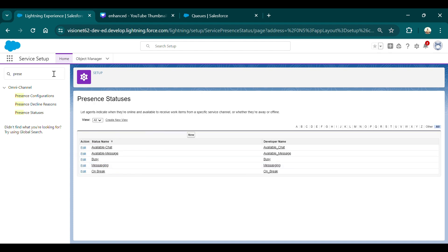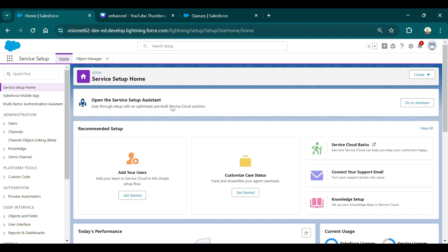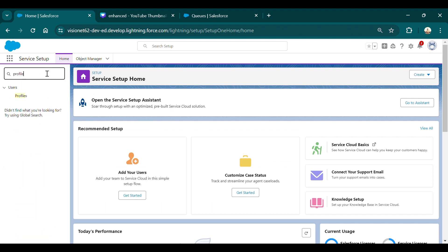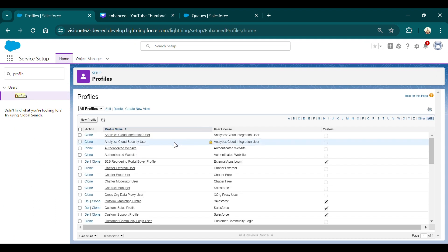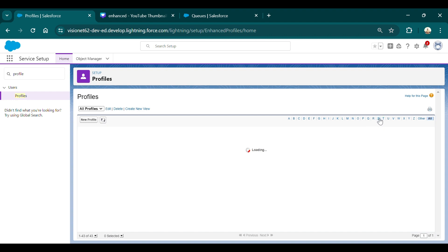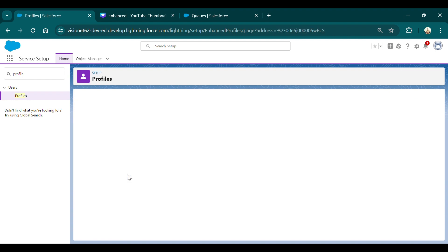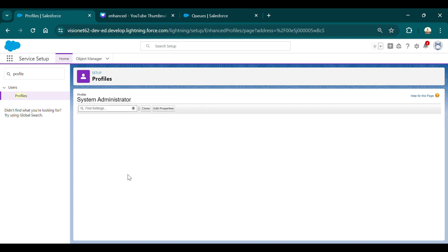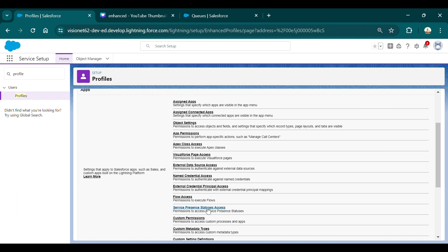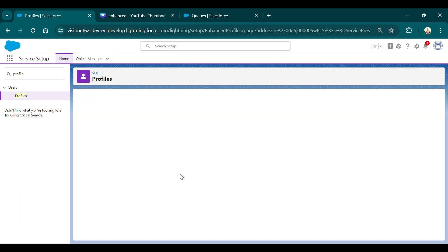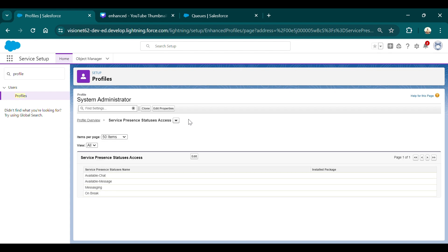After this, you need to assign this Present Status in your profile. Go to Profiles, and give the Present Status you created to yourself. Go to System Admin, select System Admin profile, and you will see an option related to Present Status called 'Service Present Status Access'. Go there, click Edit, and select the Present Status you created for messaging — I have 'Available Message' already added here.